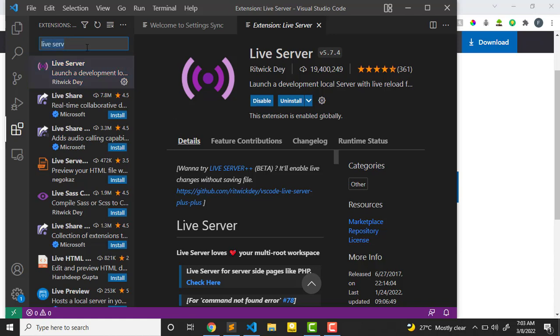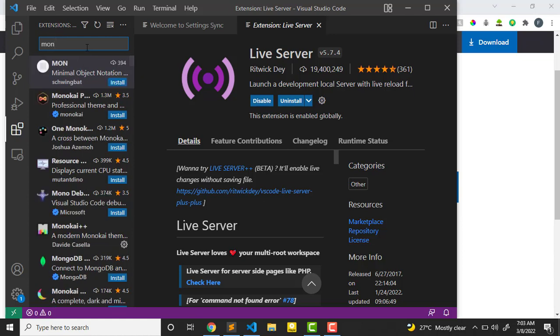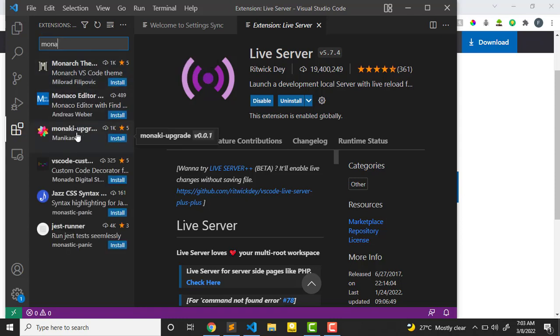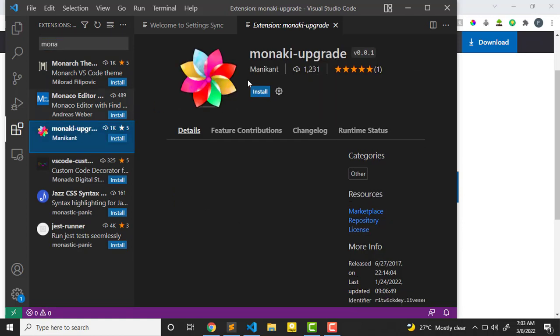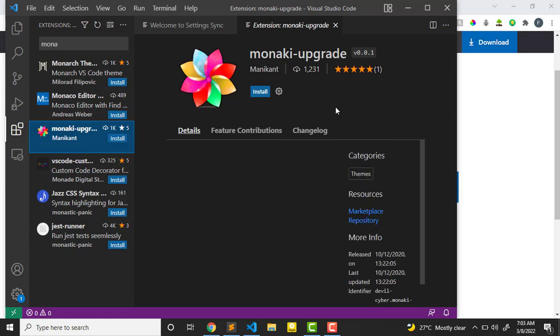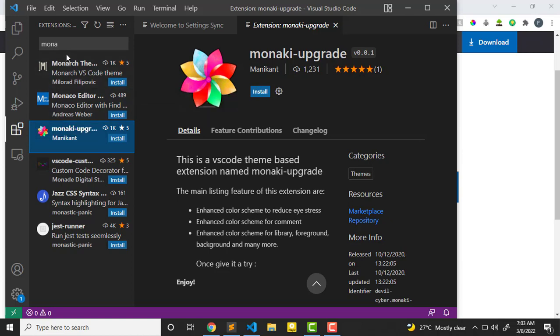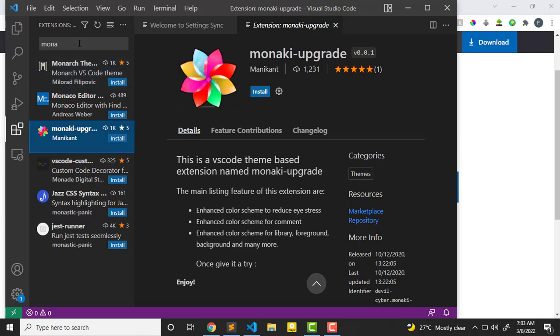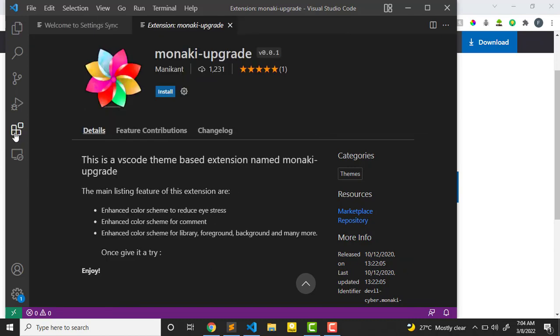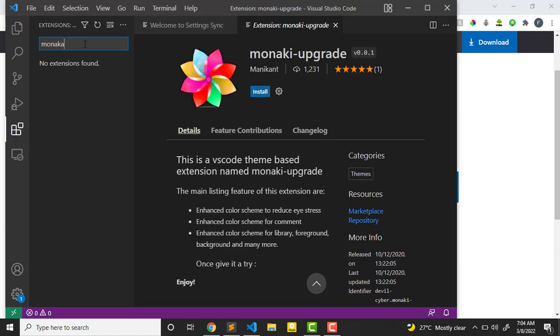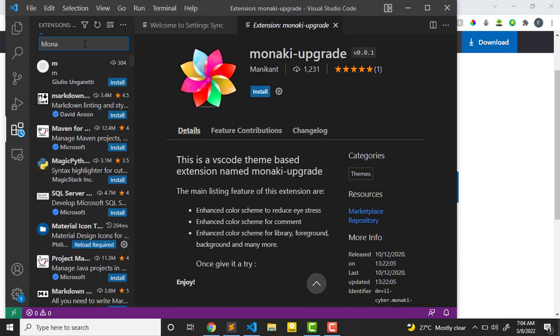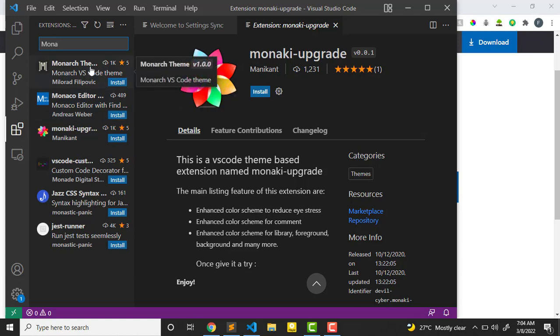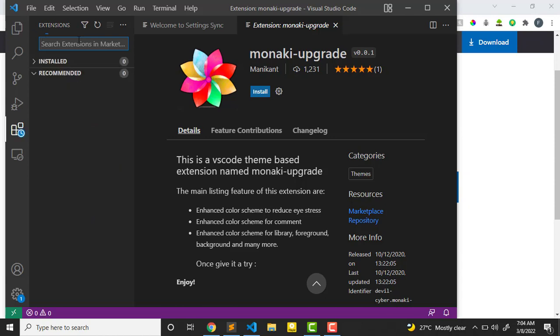Another thing that we'll be needing is Monokai. Monokai just gives you fonts and gives your codes different fonts. If you don't see it, it's not a barrier, but it just gives your code a nice look.